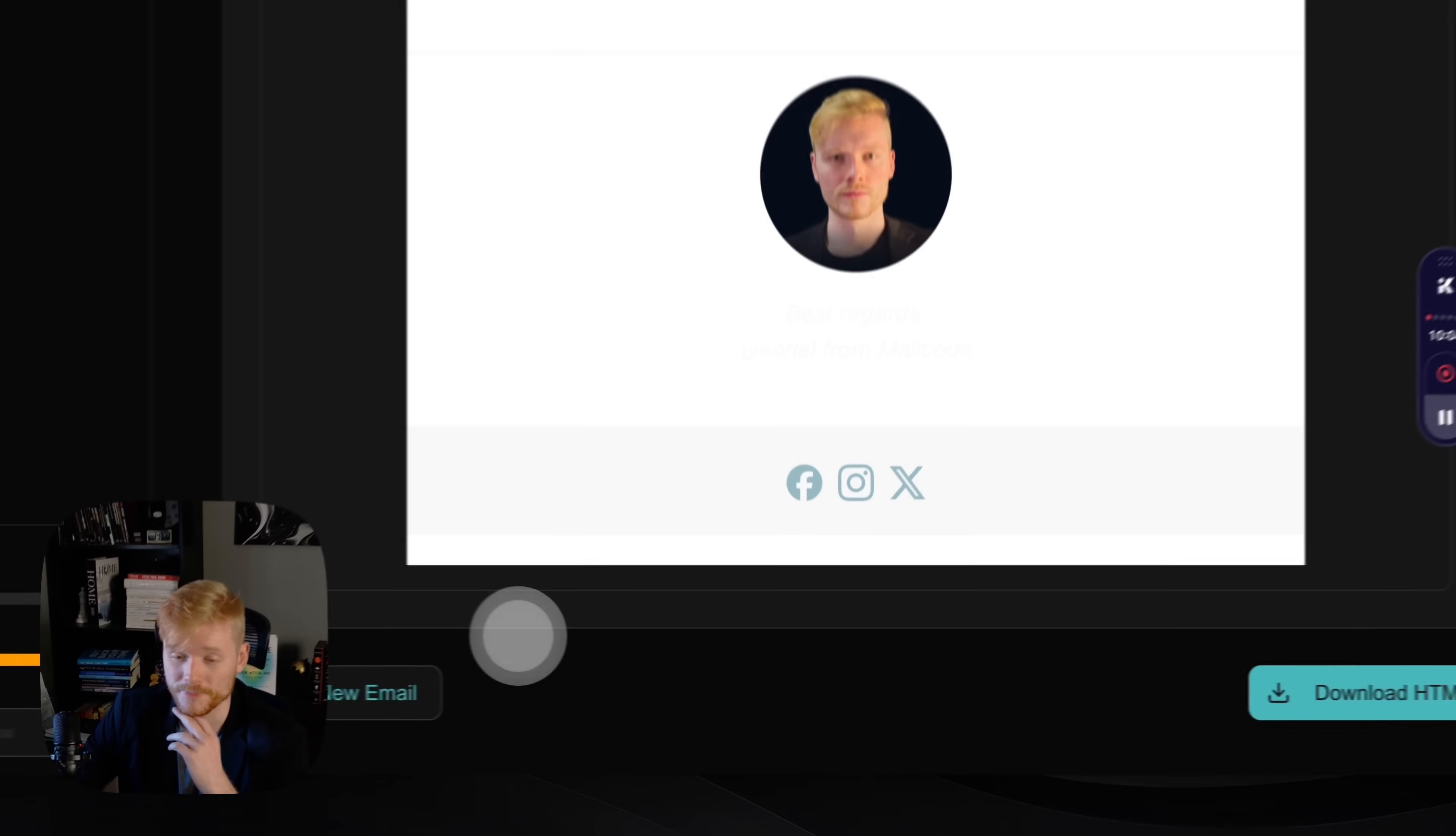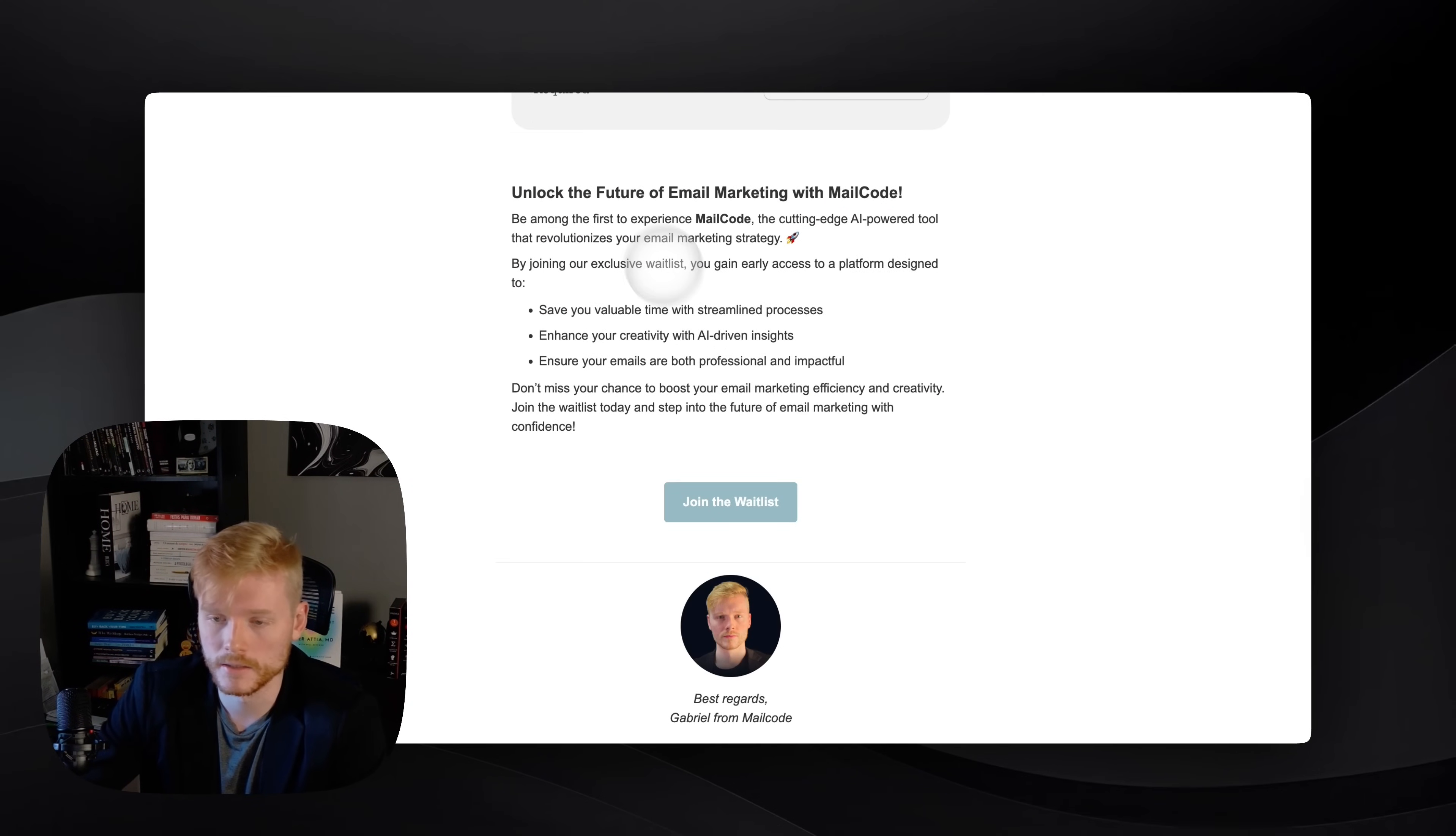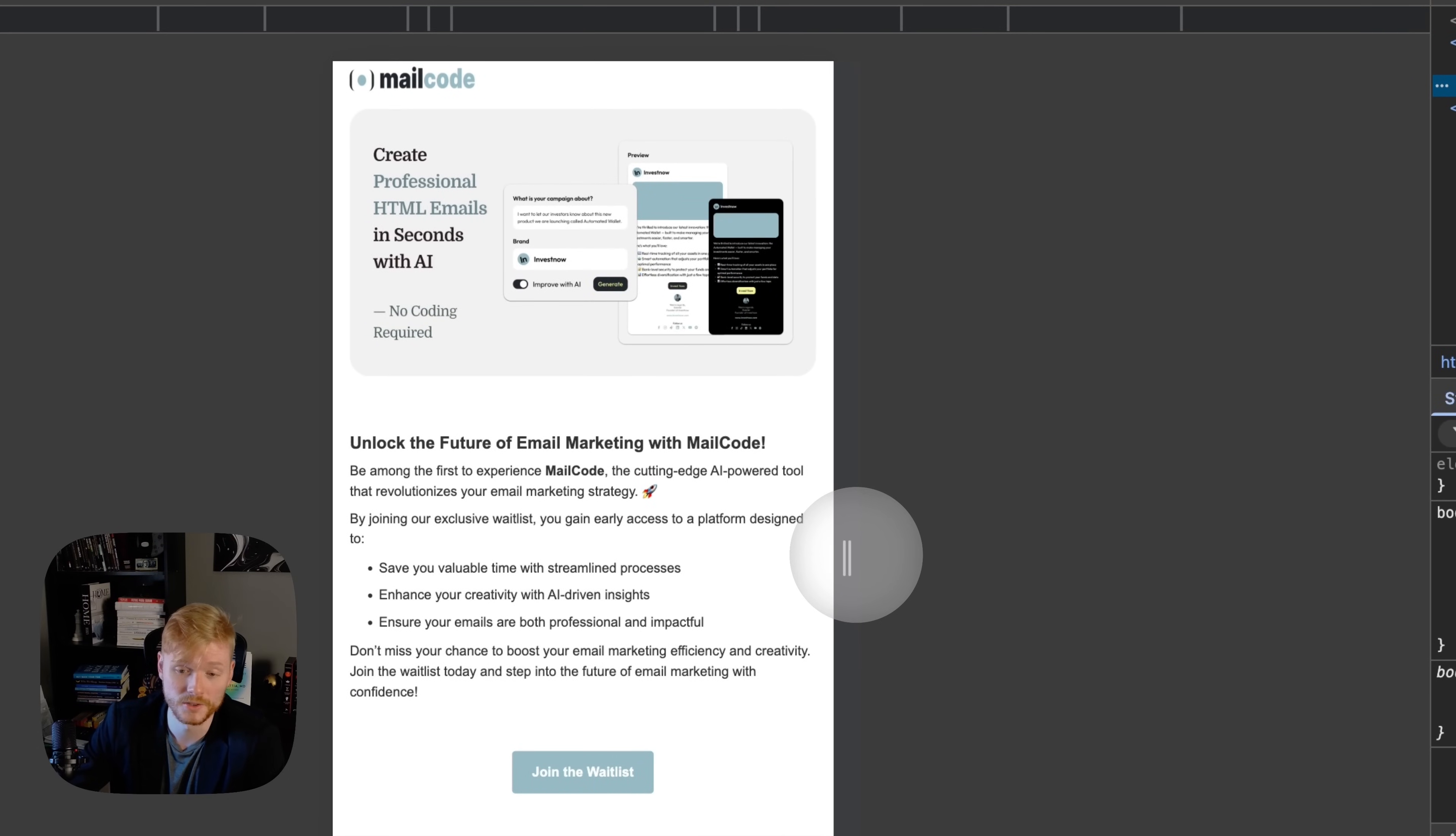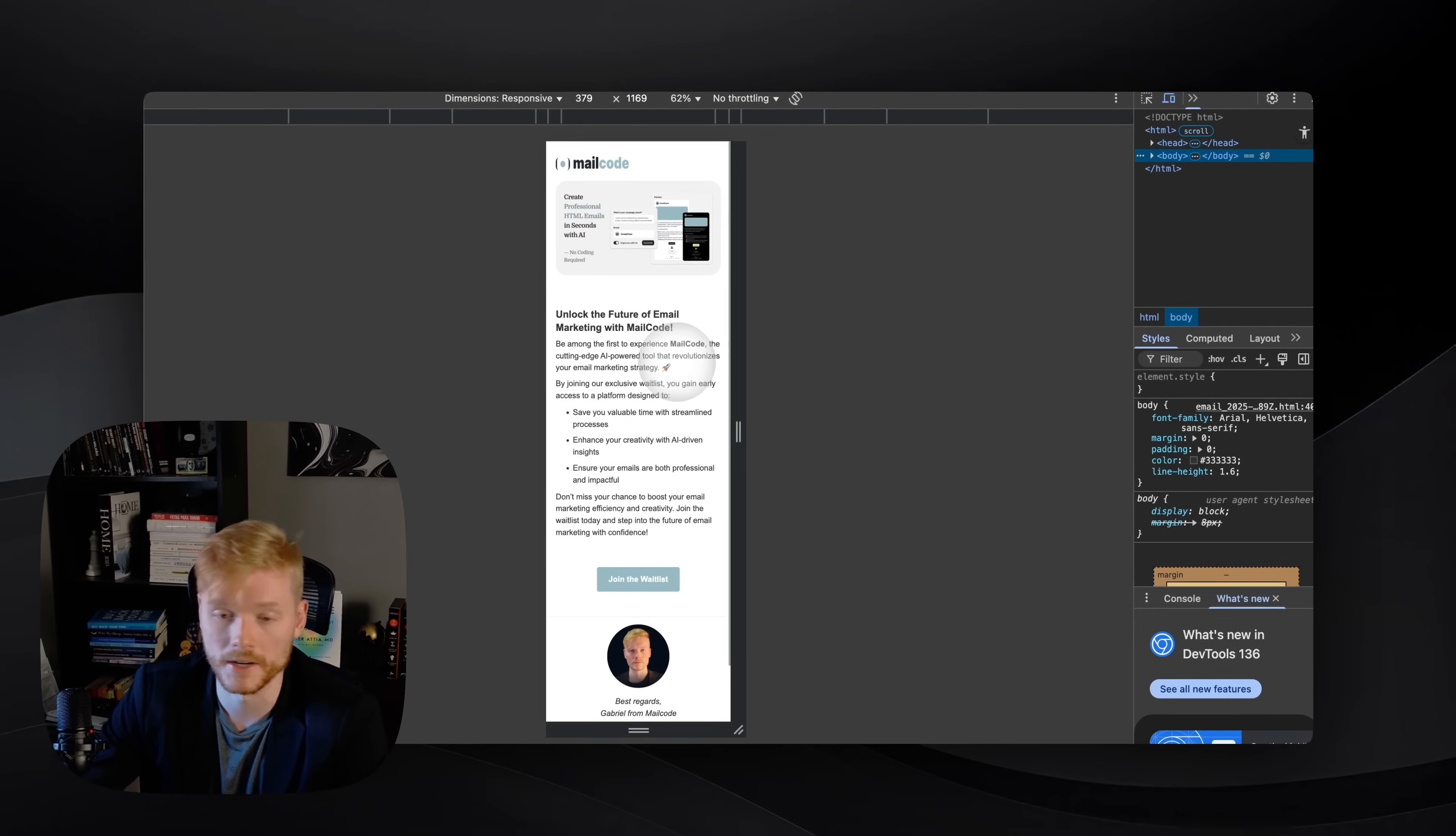So here is the HTML email I just downloaded directly from the app. And as you can see, it's all ready to go. I'm just gonna inspect here so you can see that it's also responsive, so no matter if your users are seeing it on desktop or mobile, it's gonna be responsive for any type of screen.